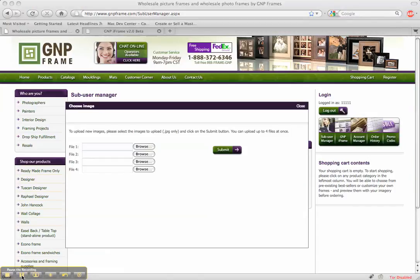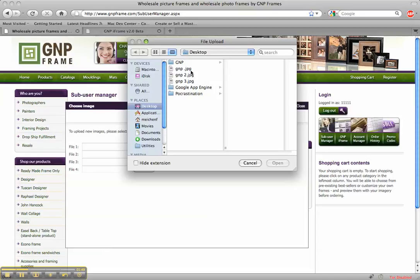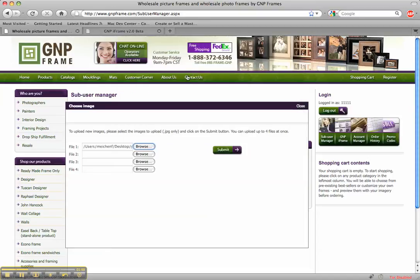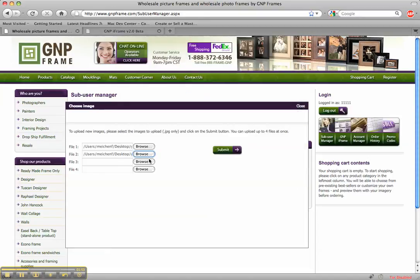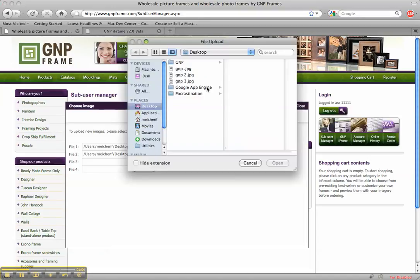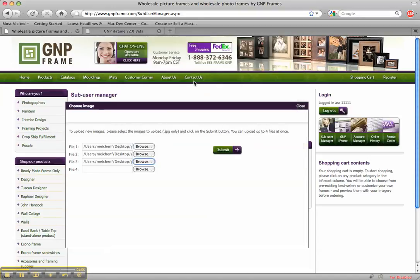Okay so to upload pictures I just click here on Browse. I go to the pictures that I want to upload. And I just select them in here. Hit submit.